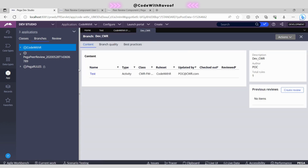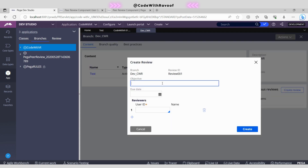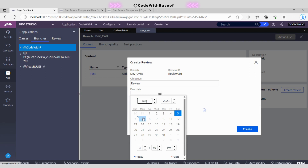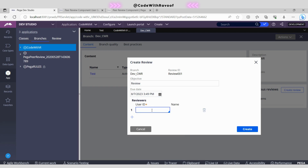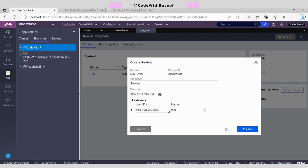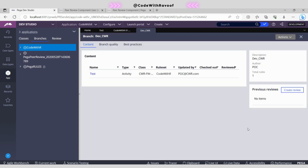Whatever rules we have created under this branch will be available in the content section. Right now there are no reviews here, so let's create one. Let's add a review and set a due date — say the 7th or whatever it may be. I have created another user ID. You can't use your own email or user ID here, so I have created another one: POC1 at CWR.com. This particular rule will be triggered to that reviewer. Click Submit to create.